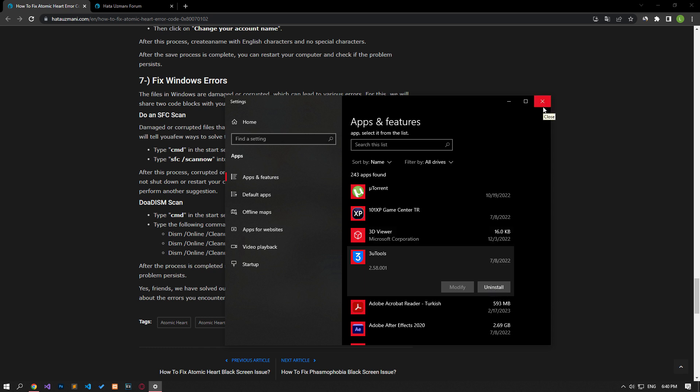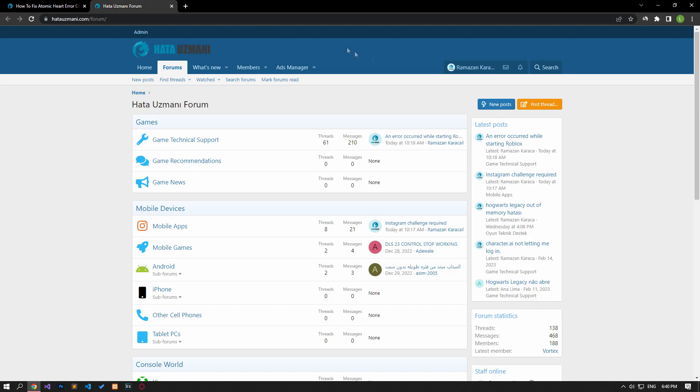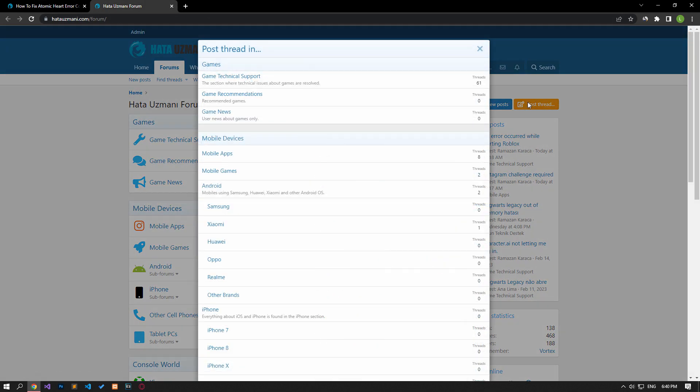Yes, in this video we have provided information on how to fix Atomic Heart error code. If you are encountering various errors, you can reach the community with your questions by accessing the forum portal we have opened. By supporting us, we can expand our community. Thank you.